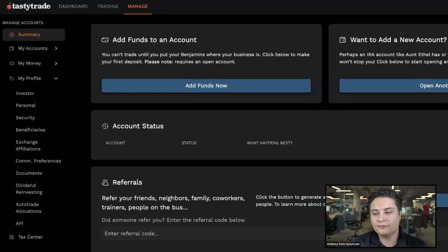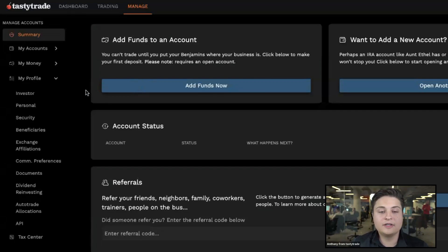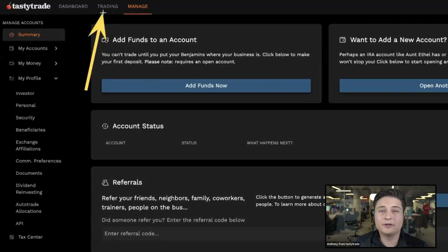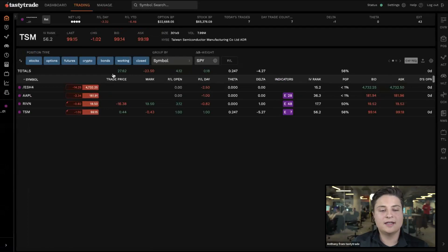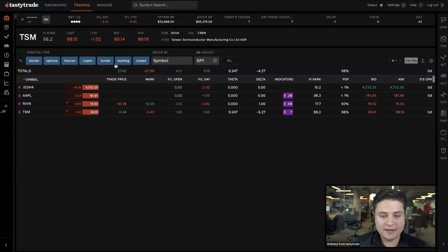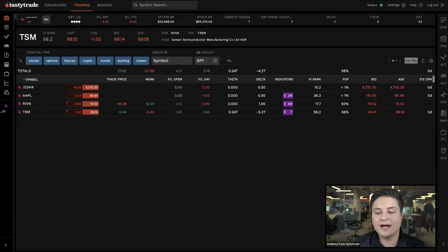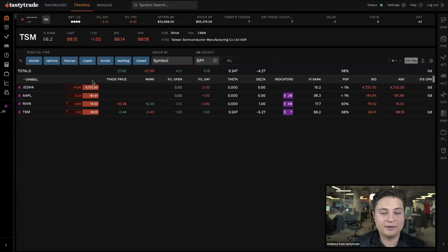Moving along, we're going to shift our focus to the main feature on the platform — this is where you'll be spending most of your time — which is the Trading tab. We'll go ahead and select that. Right off the bat we're brought to the Positions tab. There are three main panels on the trading tab: the first is the left side panel along the side of your screen.